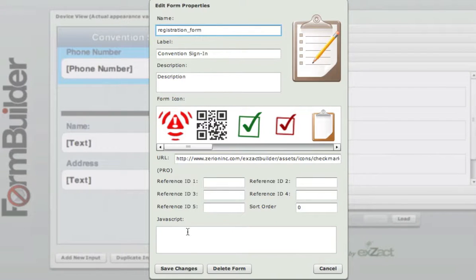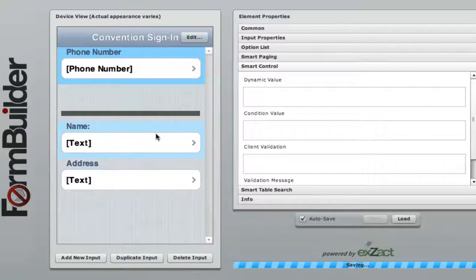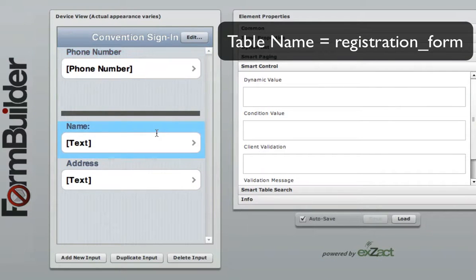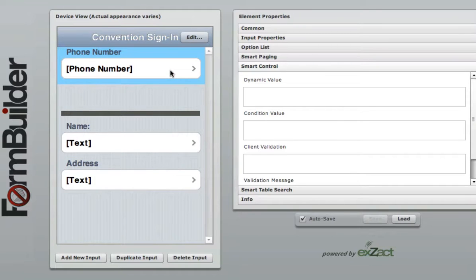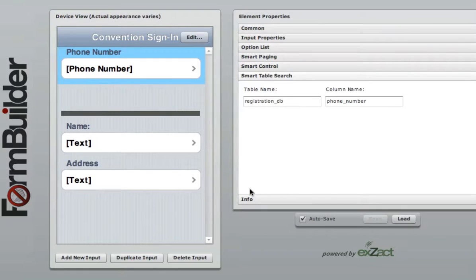First, give your table a meaningful name. In this case, we named it registration_form. Next, add the two input elements that correspond to the first form, which are name and address. Now since we chose the phone number to be our unique value and link back to the registration_DB table, we must enter the first table's name and information into the Smart Table Search tab.